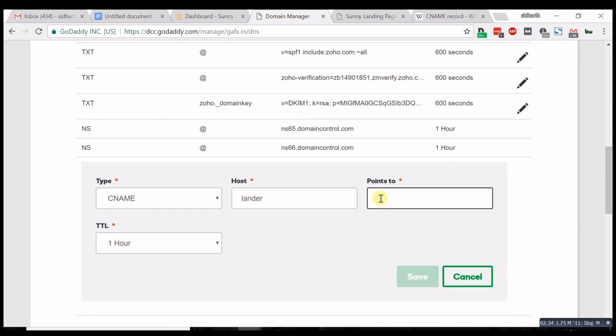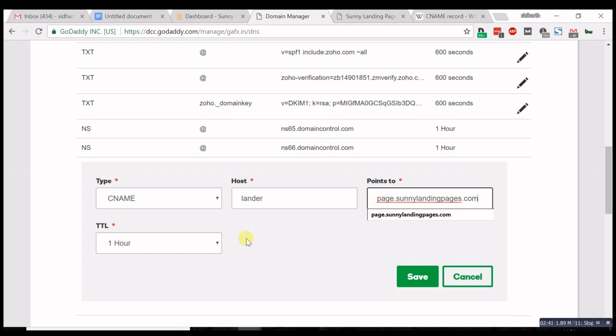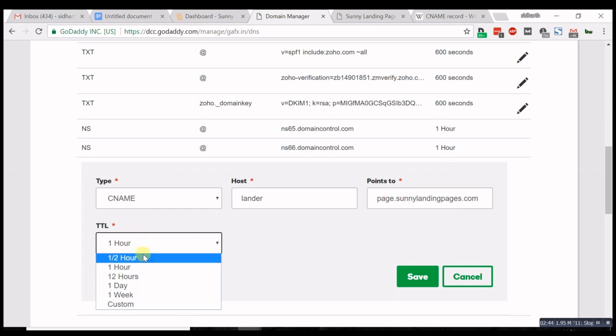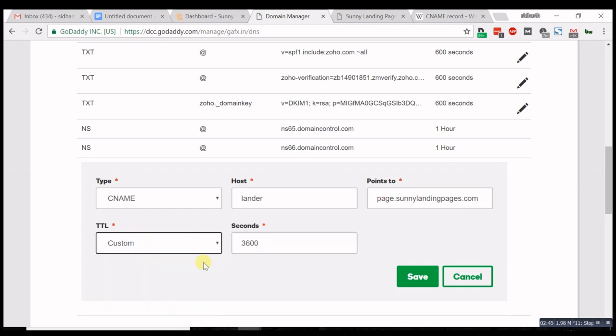The value has to be page.sunnylandingpages.com. We'll give it the minimum time to live, which is half an hour, but you can do custom and the minimum is 600 seconds. That means this record will register to the DNS servers in 600 seconds or 10 minutes.